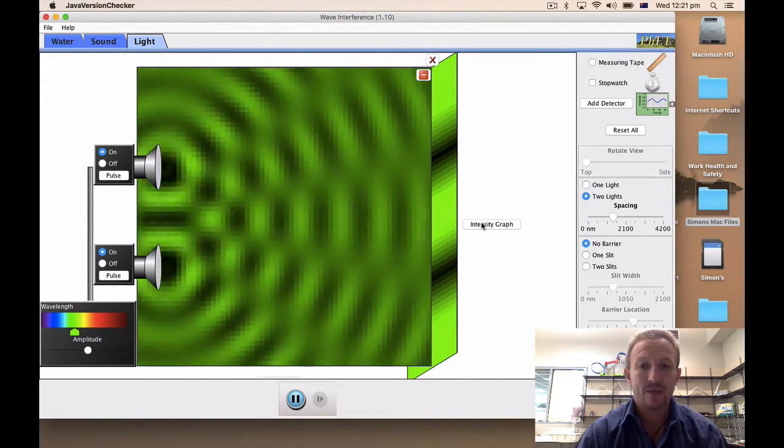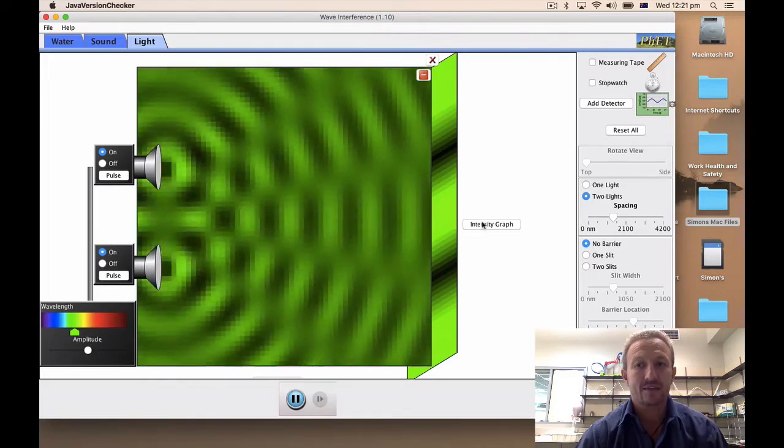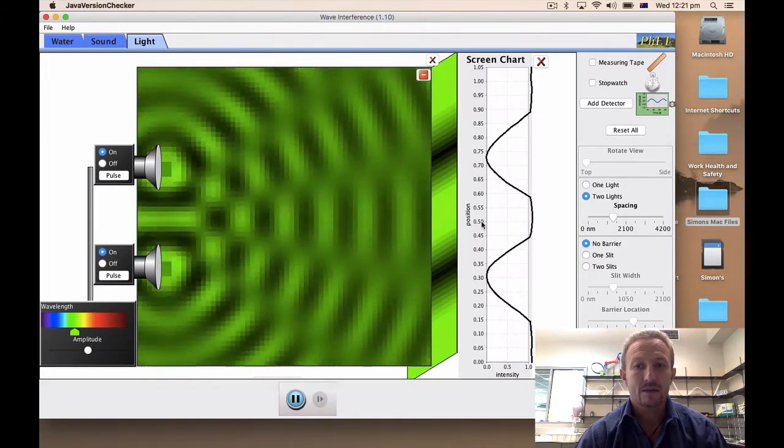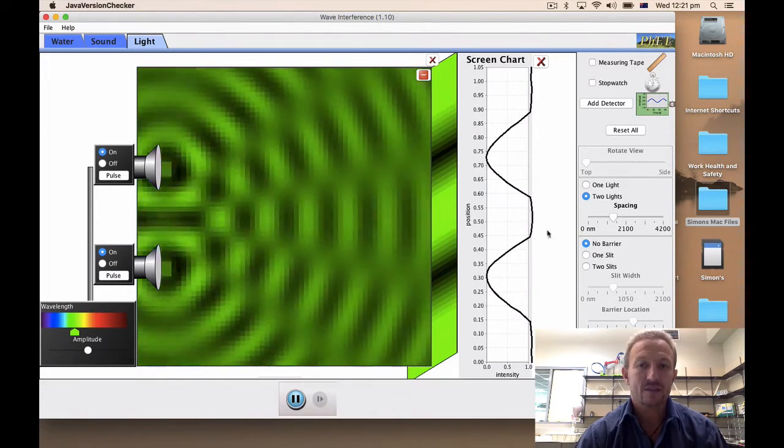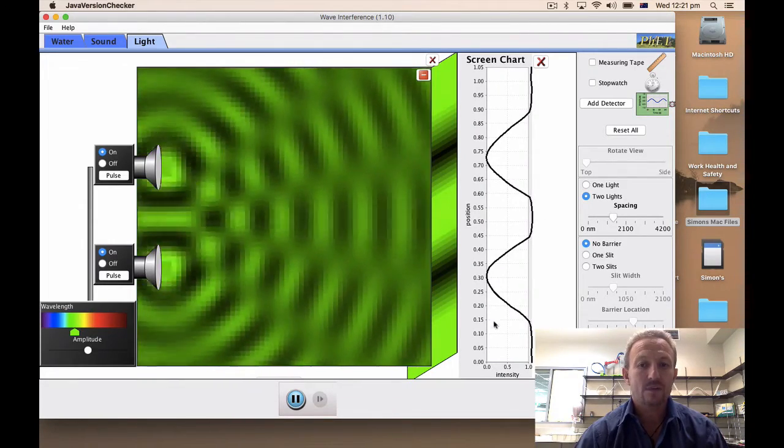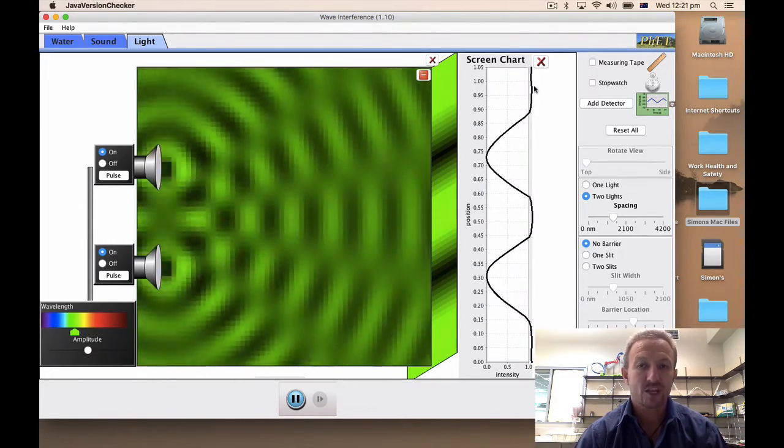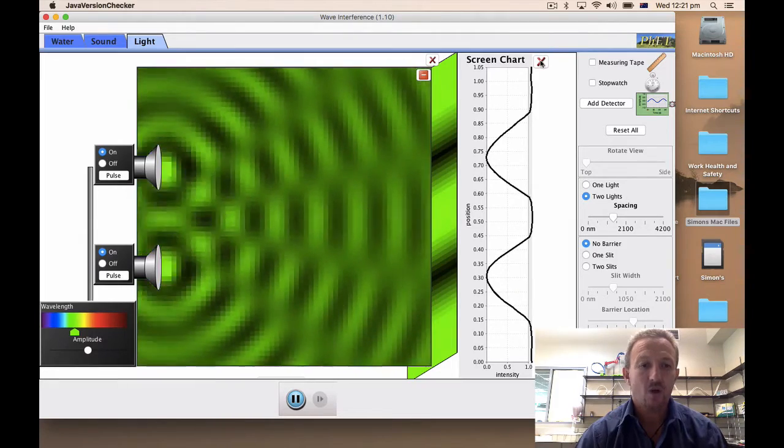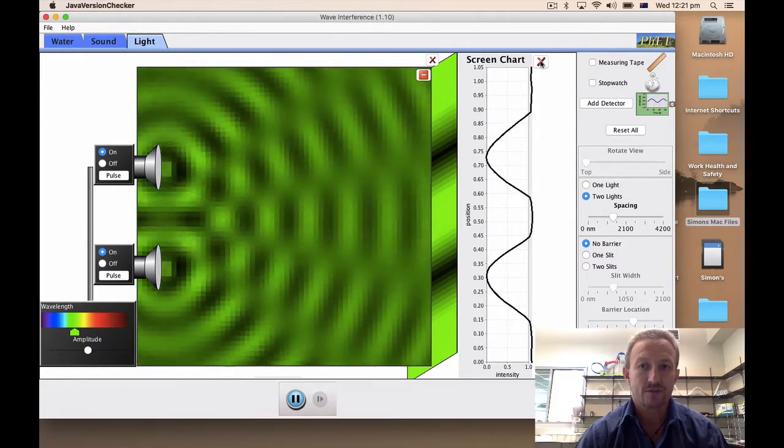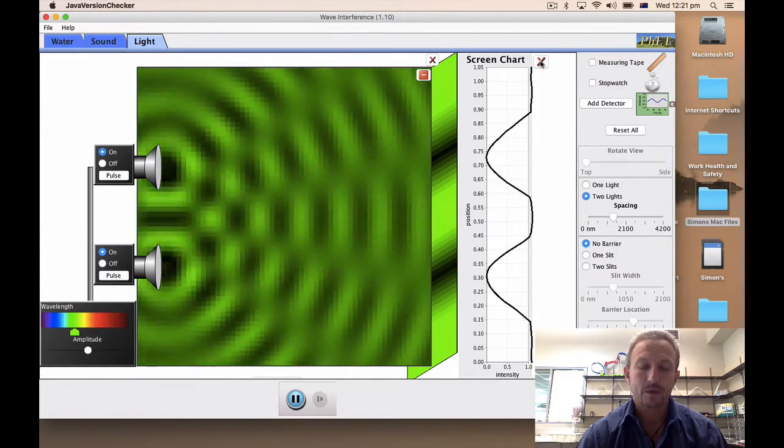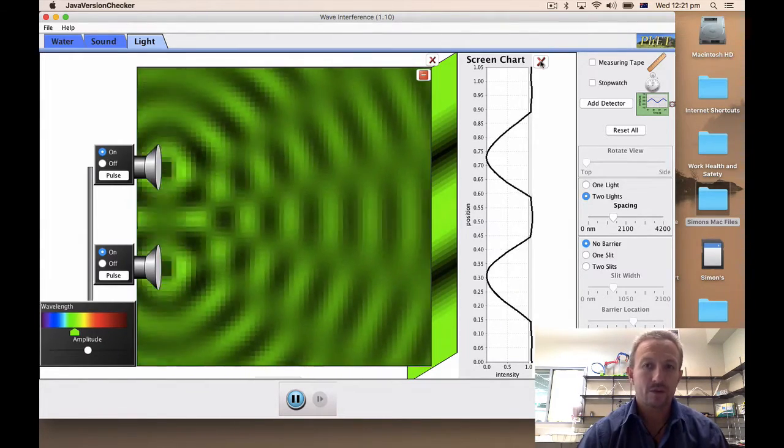If we go to the intensity graph here it then allows us to look at what is the amplitude of the waves which are generated on each of those curves.